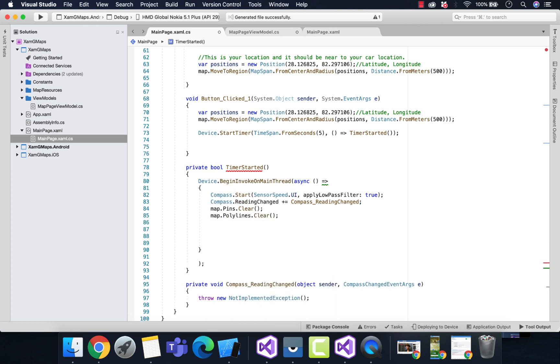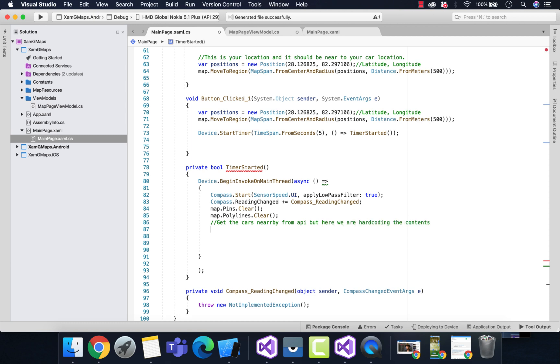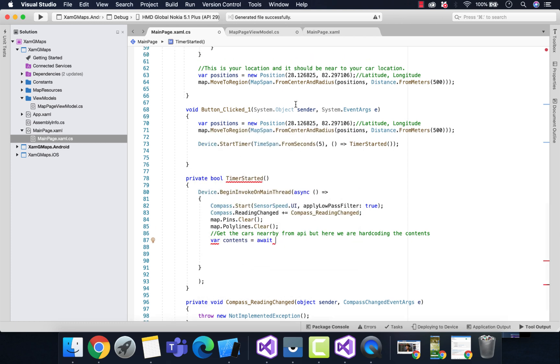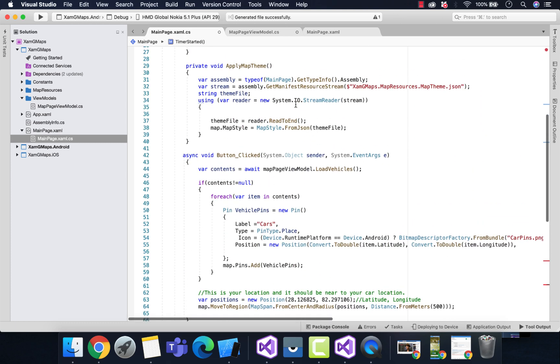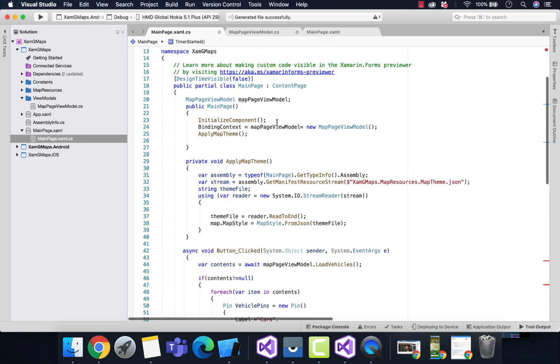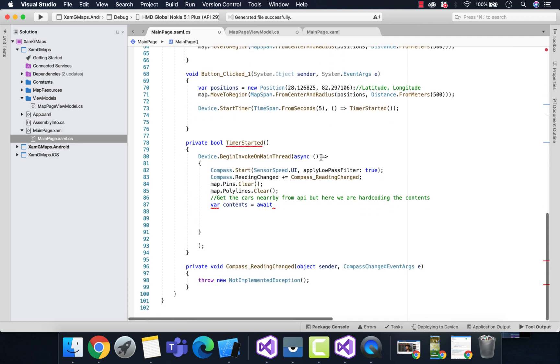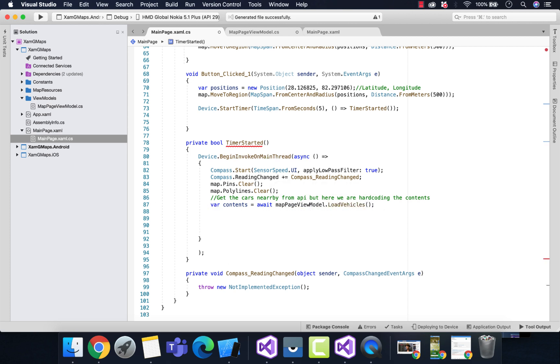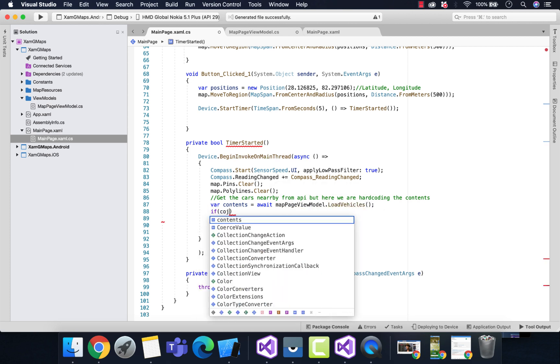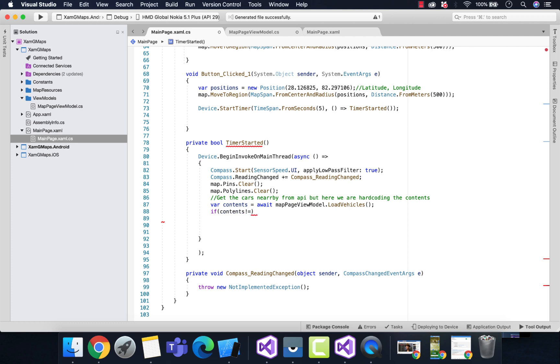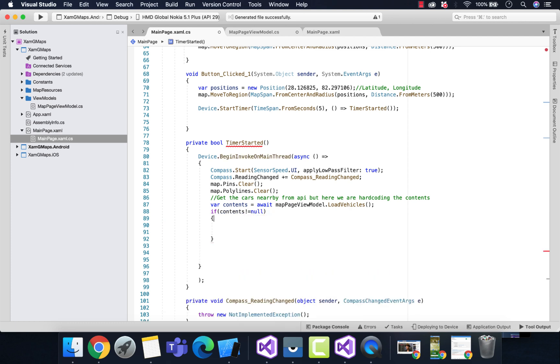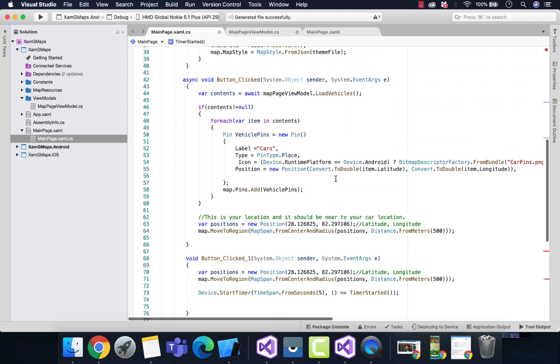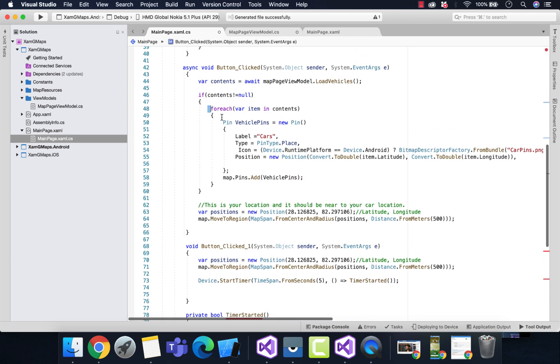Here we'll be getting all the API contents from the API, but in our case we're getting all the contents from our view model where we've hard-coded all the driver locations. This is the place where we get all the vehicles location details.